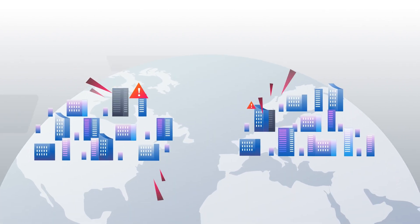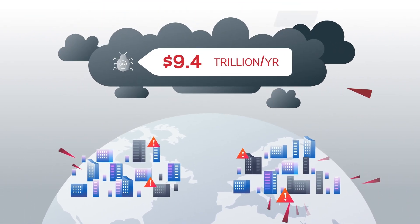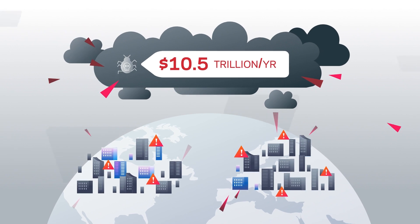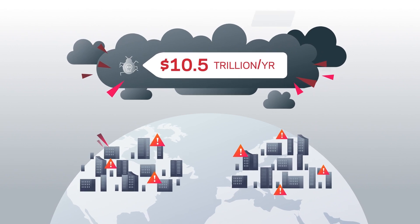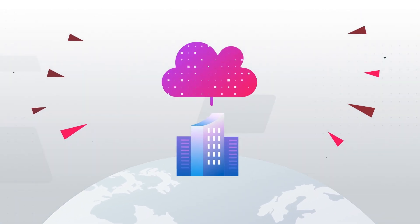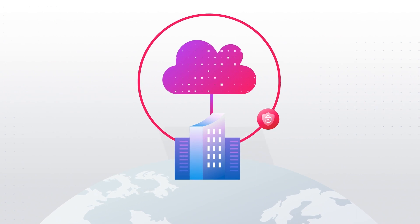Global cybercrime damage is predicted to hit $10.5 trillion annually by 2025. Now is the time to take control of your cloud data security strategy.